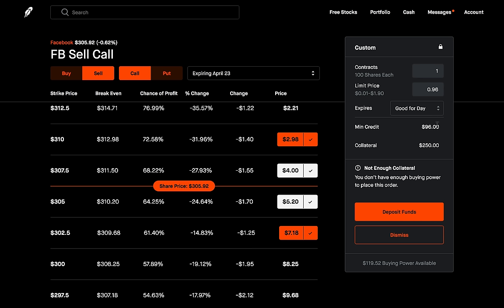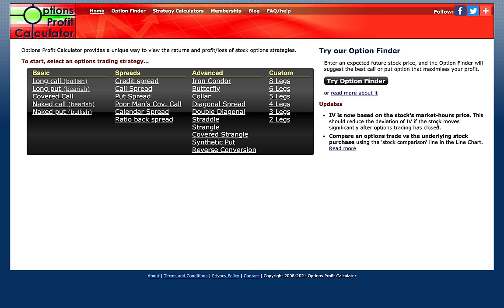So we're basically risking $154 to potentially make $96. That may sound like a lot, but there's a high probability of success here — there's a bigger chance you'll land somewhere in the green versus the red, especially if you're choosing a highly volatile stock. That's how you set it up. But let's actually take a look at what this trade will look like visually. I'm going to head over to the options profit calculator so we can visually see what this trade looks like.